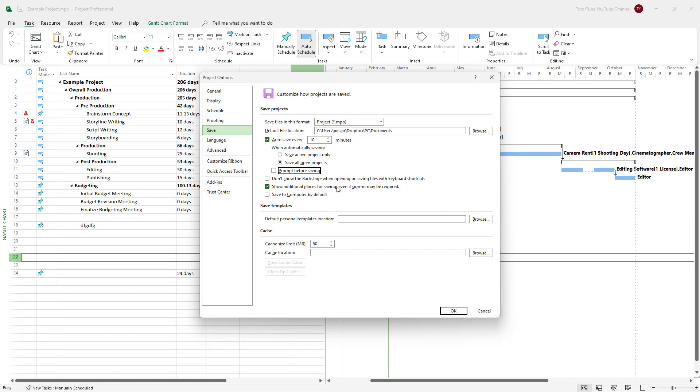There are additional places for saving, even if sign-in may be required, if you want to save something online. You can also save the contents to your computer by default by selecting this option.